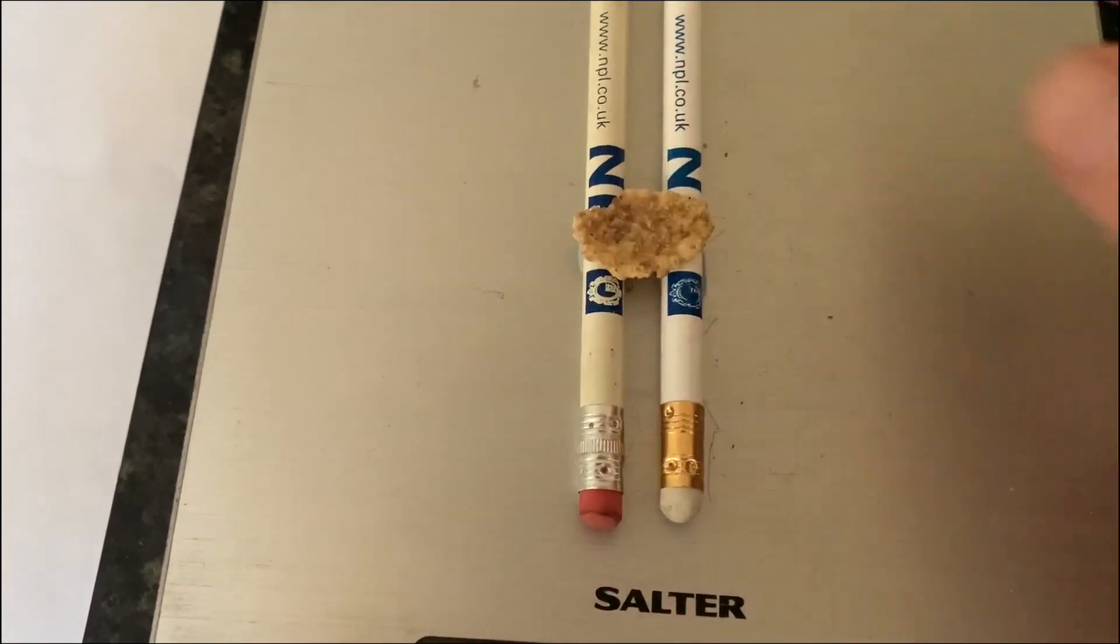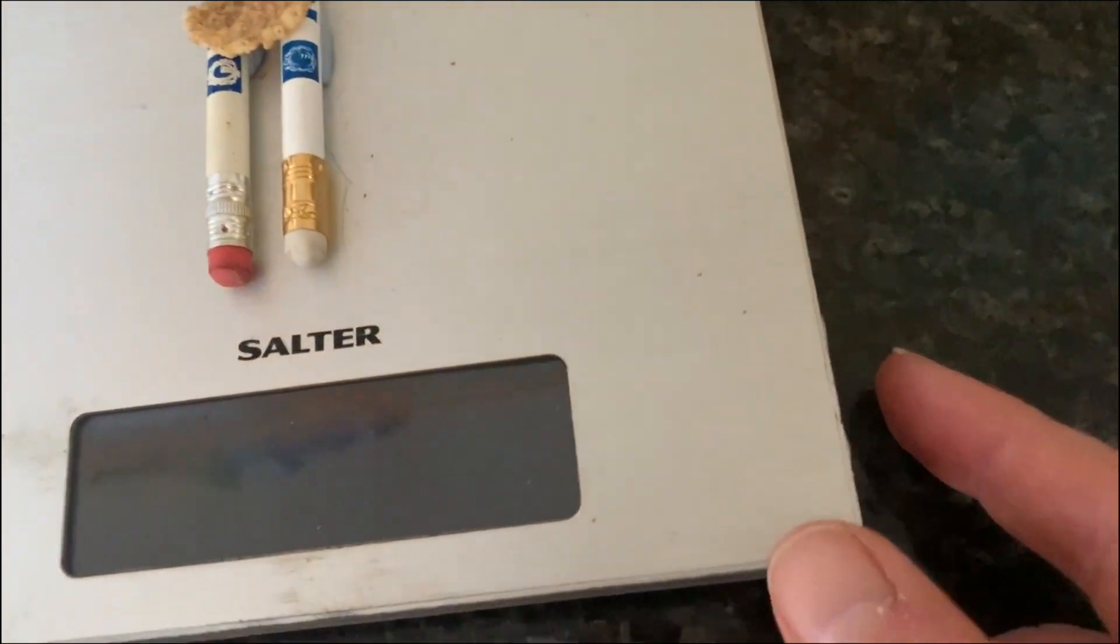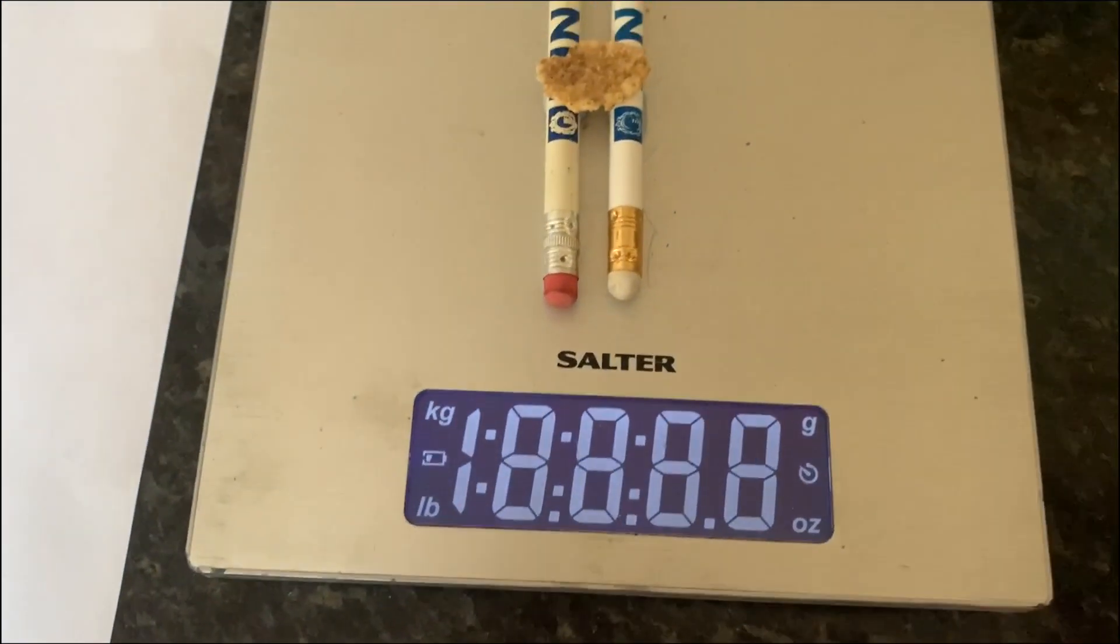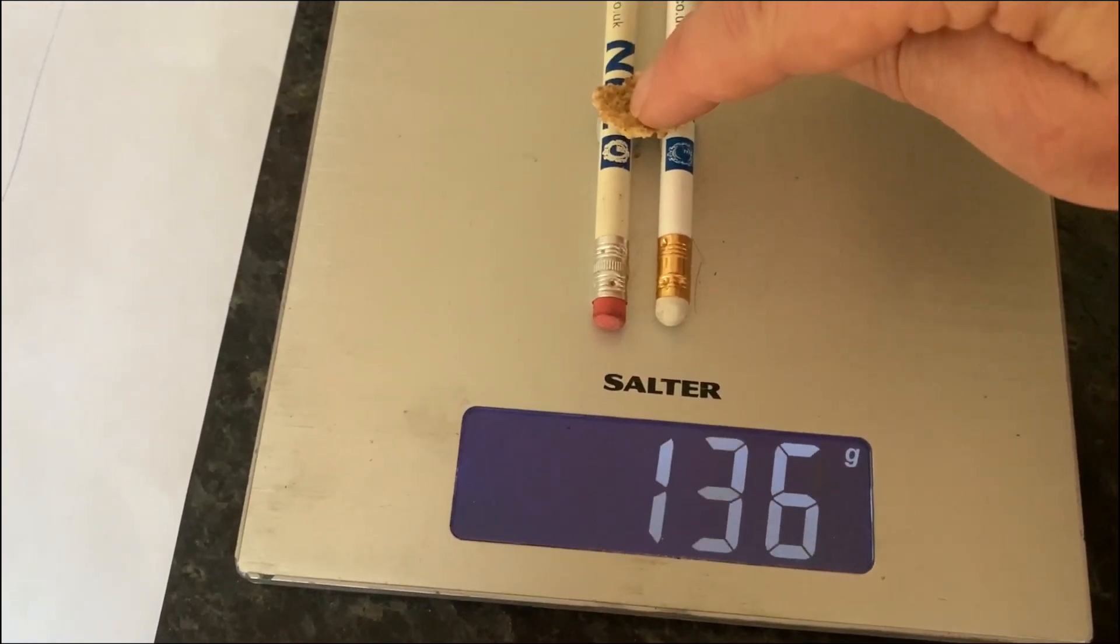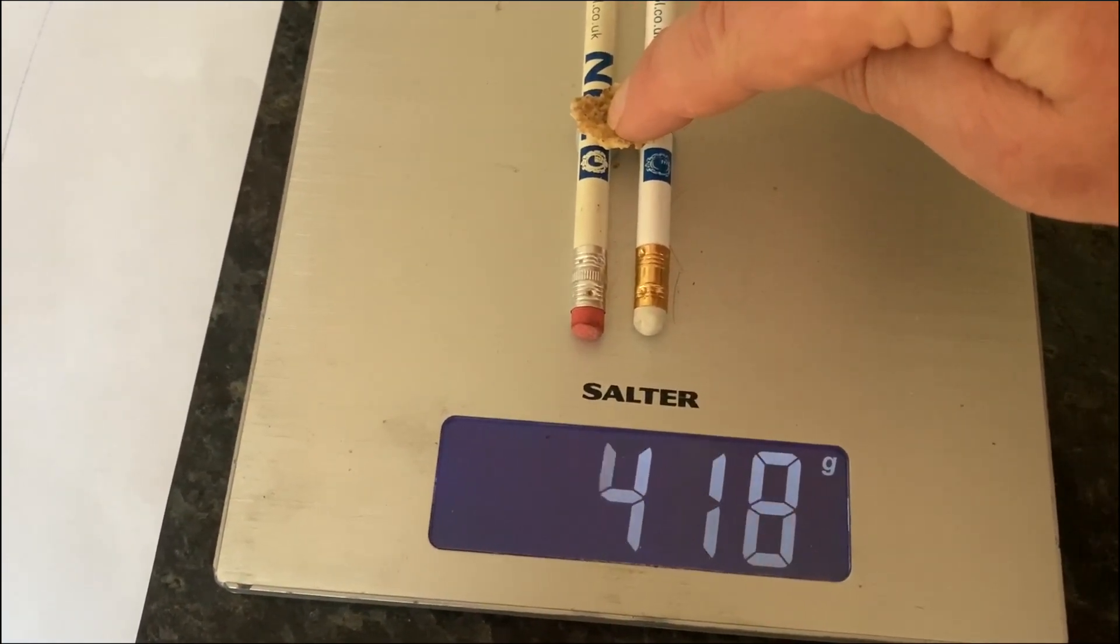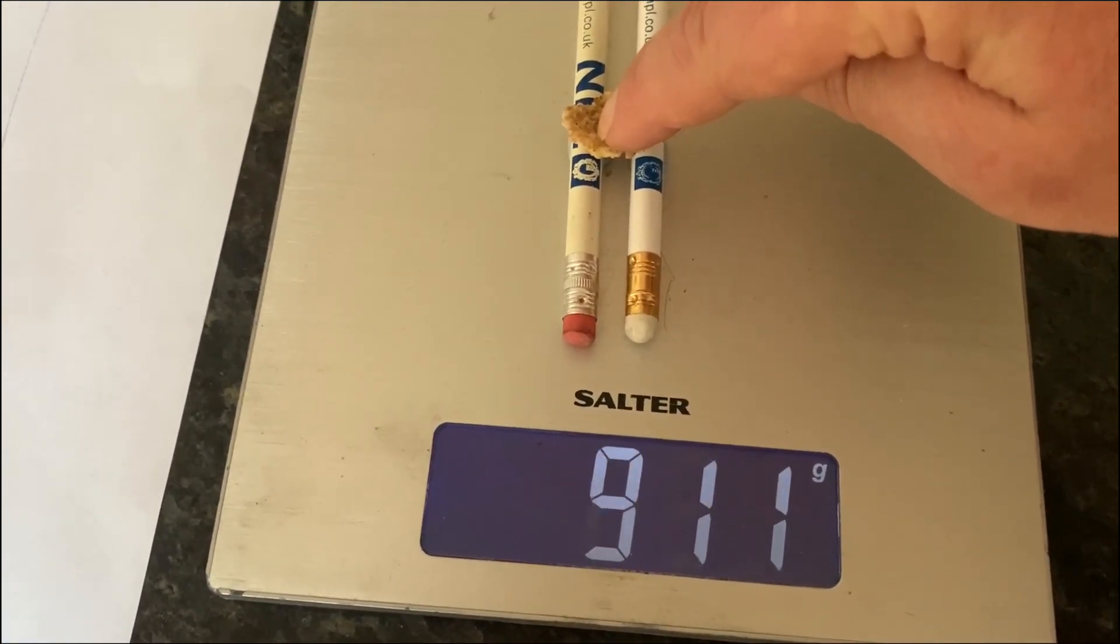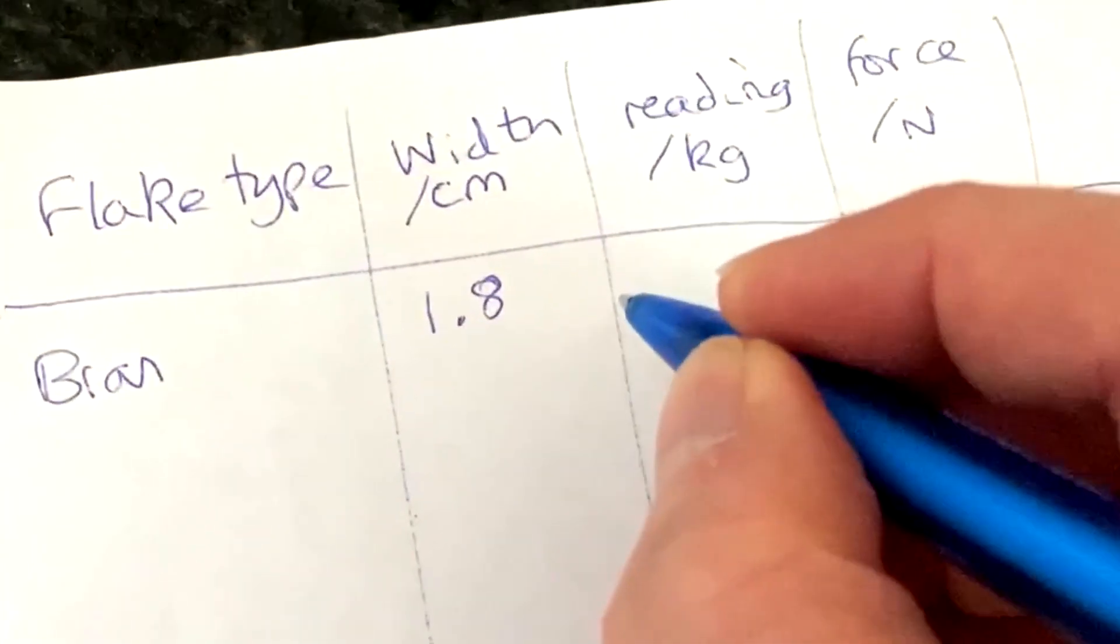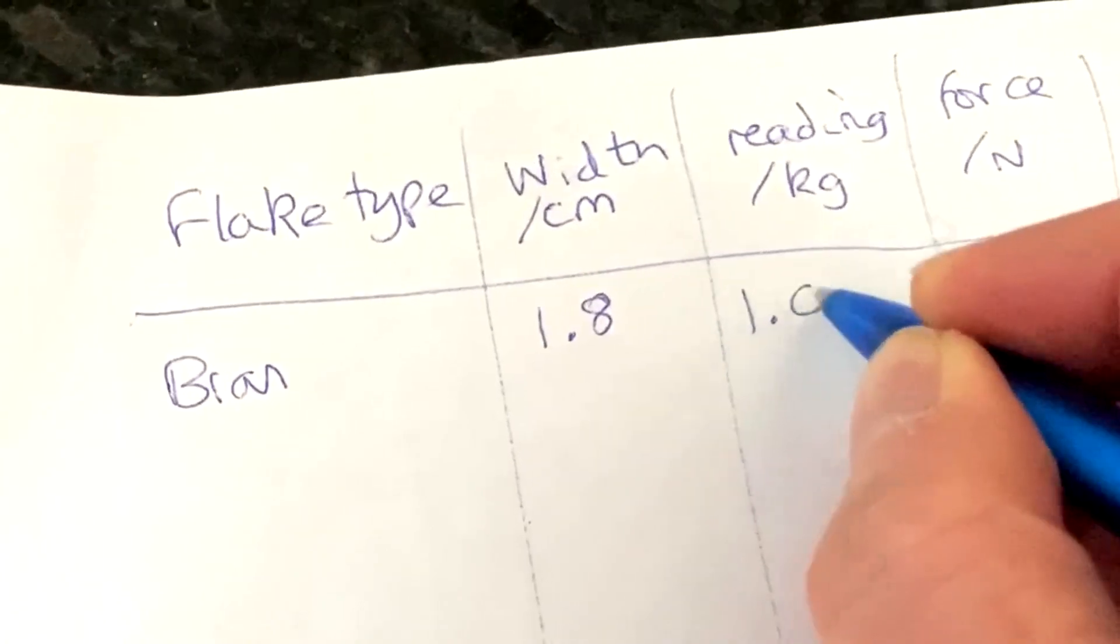Pop that on there and switch it on. We now let the thing zero and then start applying the force really, really gently at first and gently more and more until it breaks. Be really careful about noting exactly the point at which it breaks. And we write that down.